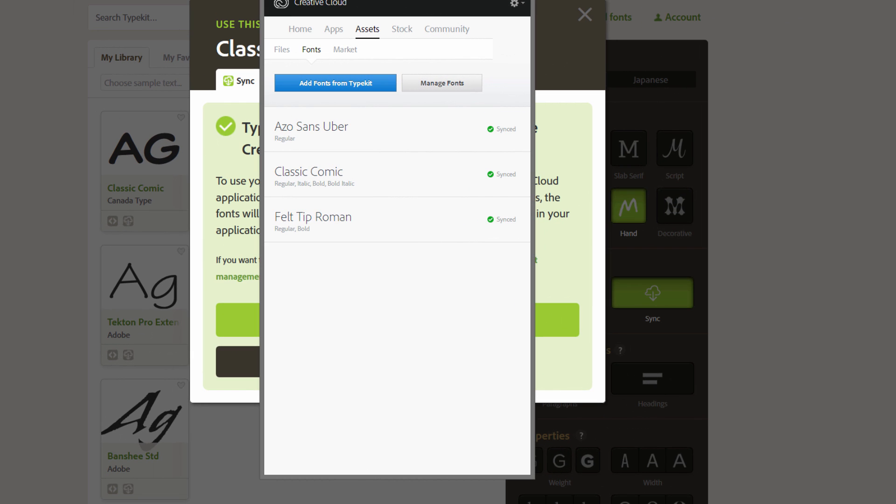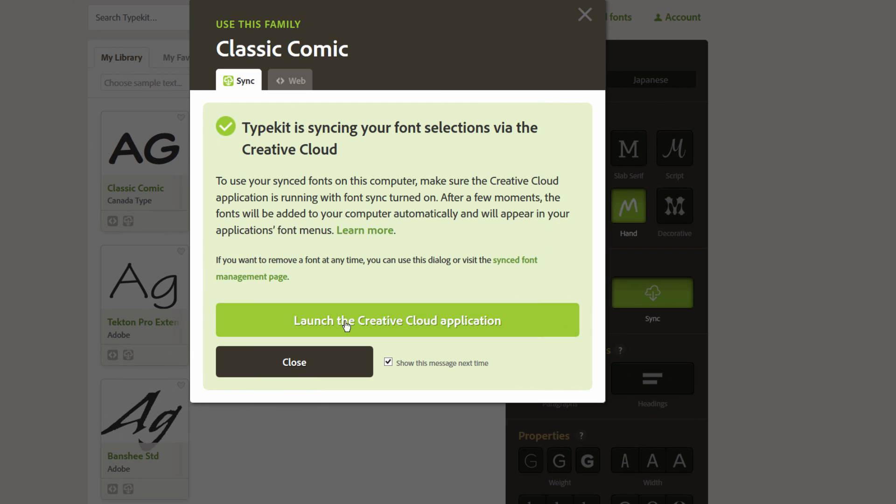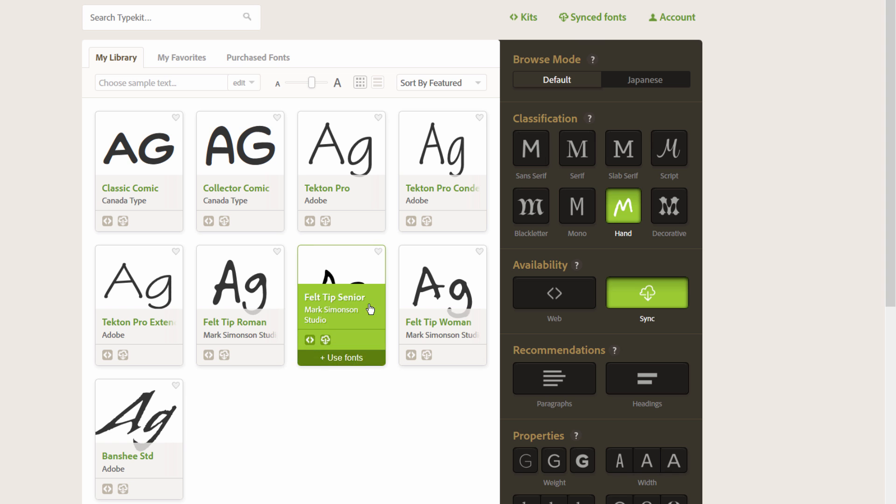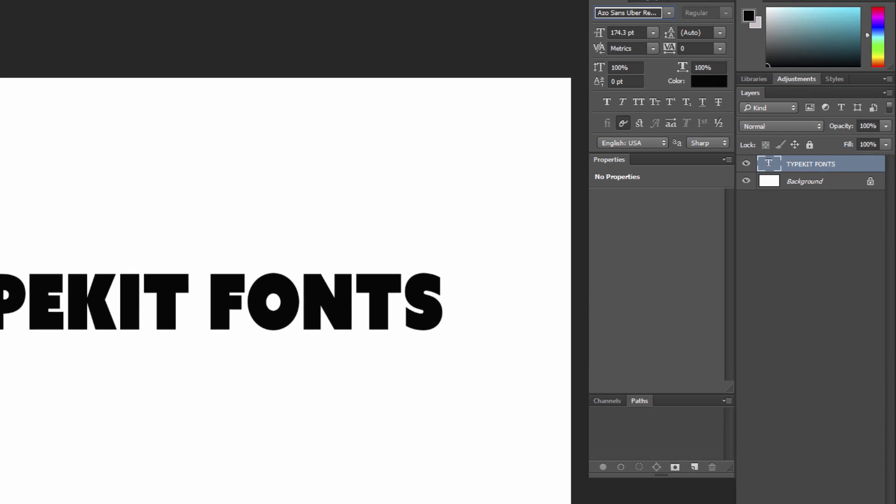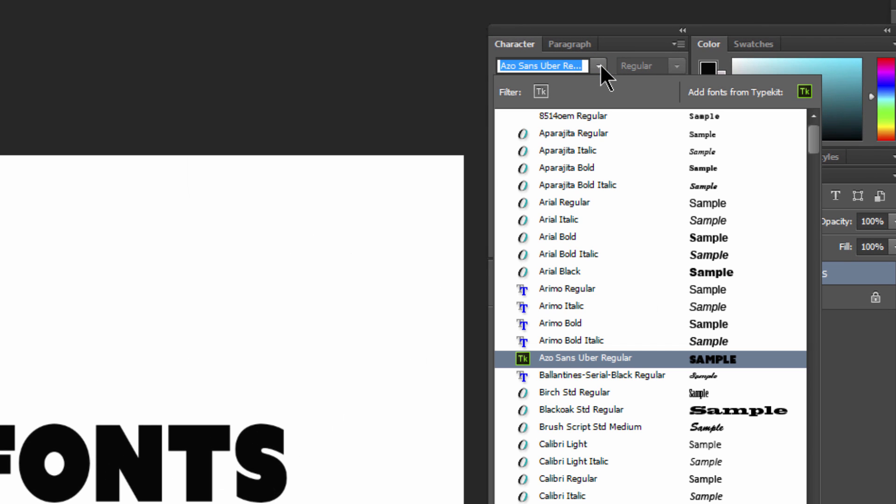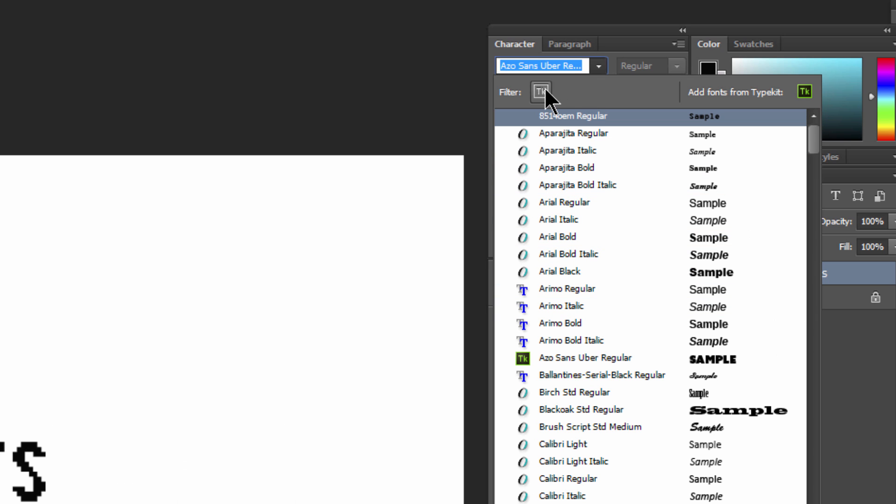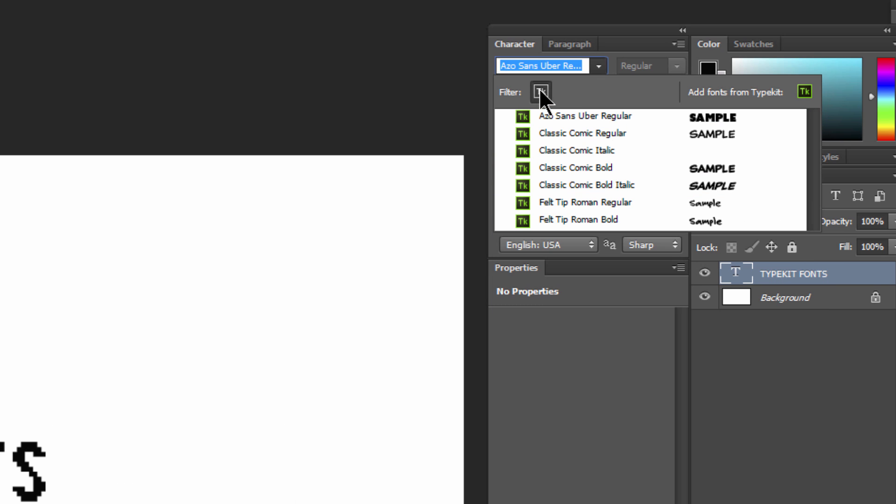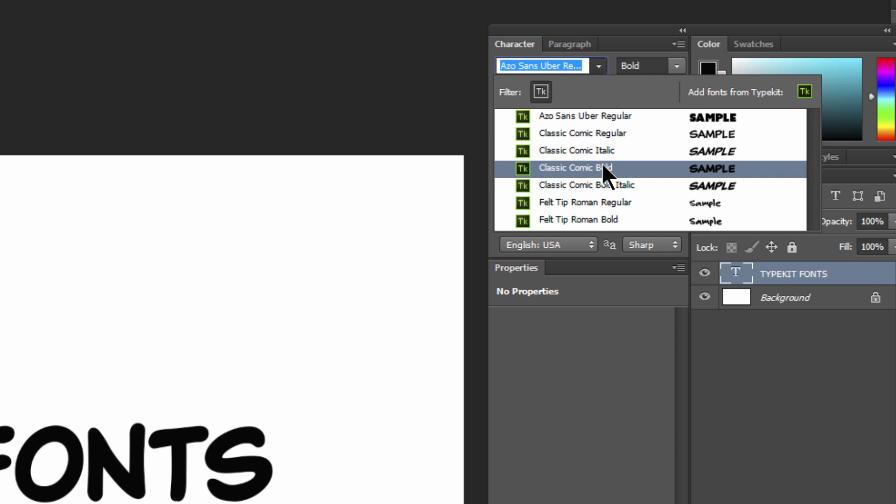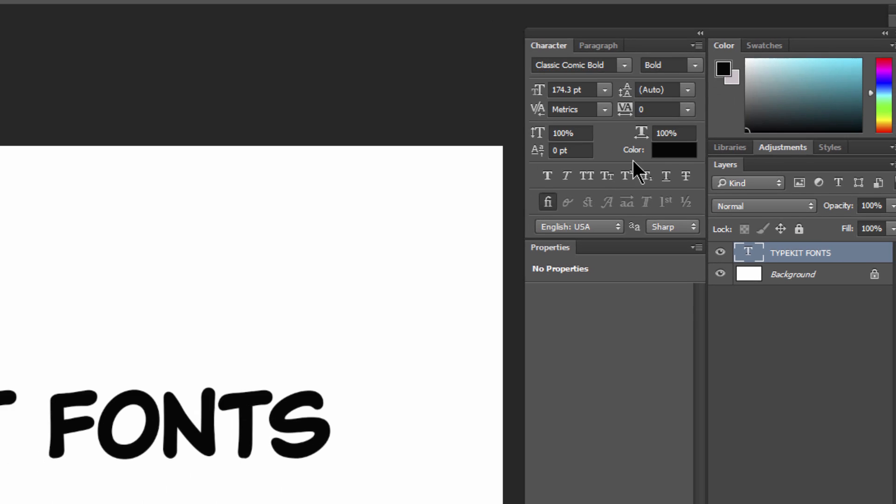I'm going to go ahead and minimize Creative Cloud, close this, hide this window, and look in Photoshop for that font. I don't remember what it was called, so I can just click on the filter here to filter out the Typekit fonts, and it was Classic Comic Bold.